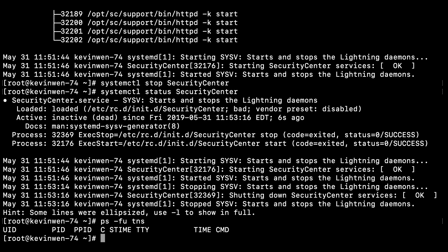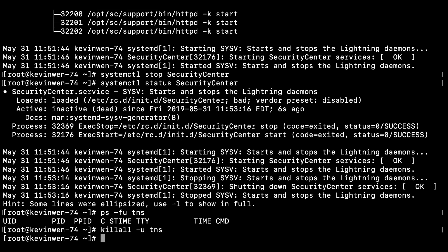To double check and make sure that none of the services associated with TNS is running, you will use killall -utns, and that will kill any processes associated with TNS. In addition, issue killall -httpd.